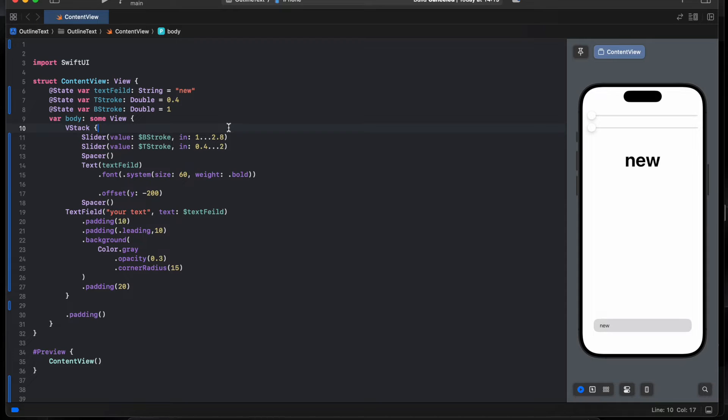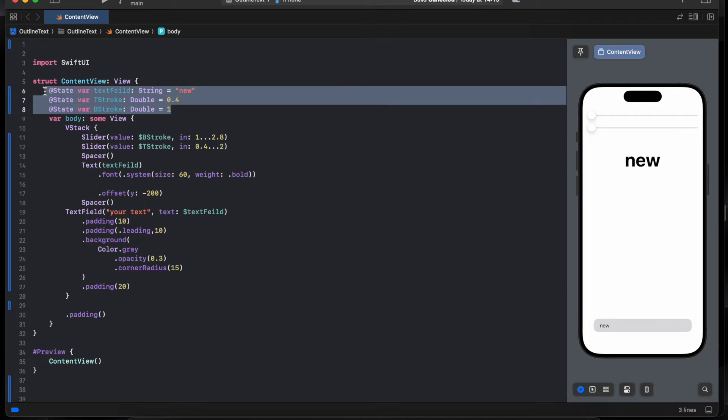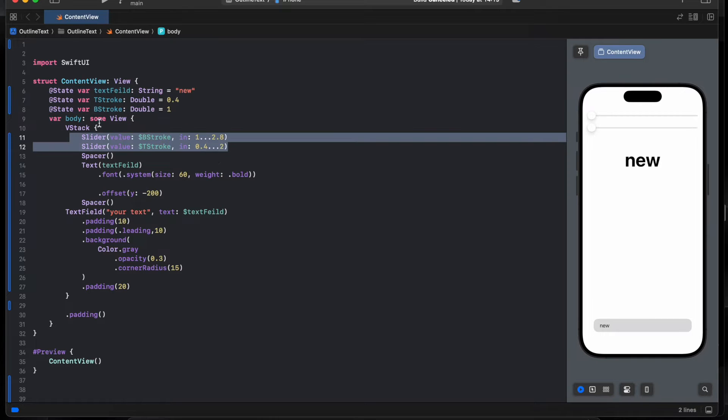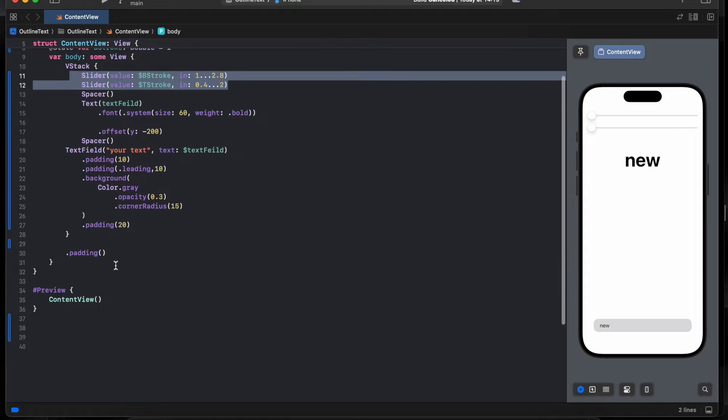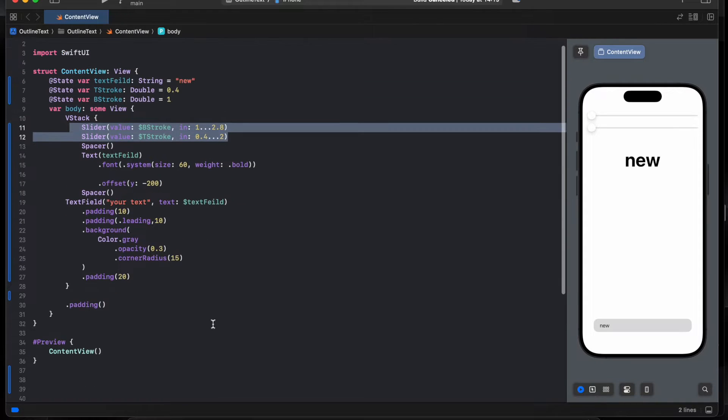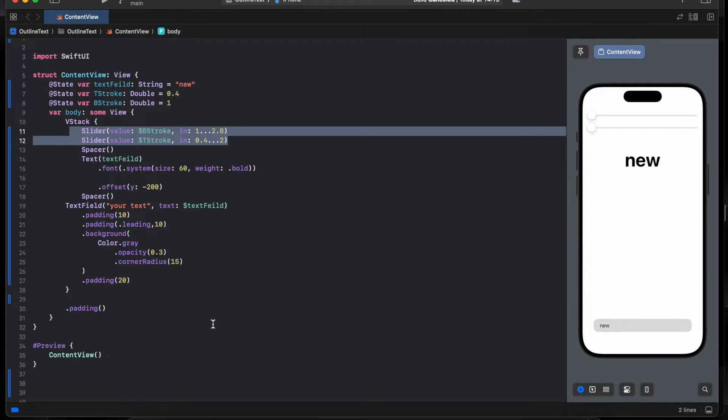I have already added the UI and the state we need to save time. I have here state and the slider to control the width of the outline, text field, text, push auto button, nothing new to create the outline.